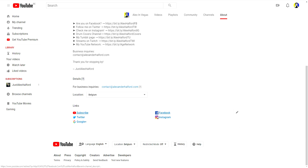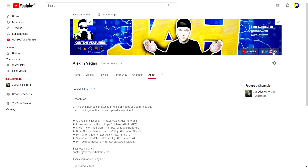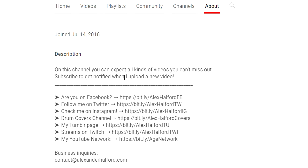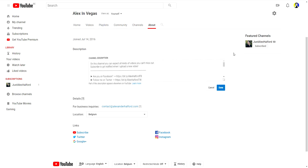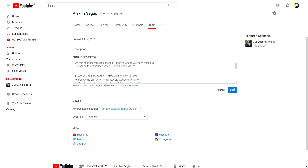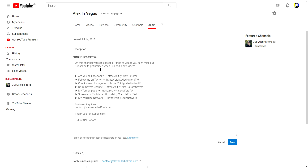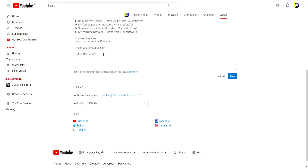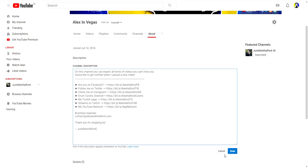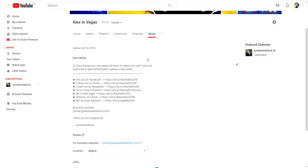Once you fill in your links — Facebook.com/yourname, Twitter.com/yourname, Instagram, and so on — YouTube will automatically generate Facebook, Instagram, and Twitter icons and place them below your banner. You can also fill in your channel description by clicking on that icon. For example: 'On this channel you can expect all kinds of videos — subscribe to get notified when I upload. Business inquiries: [your email].' Having a good channel description is really important.